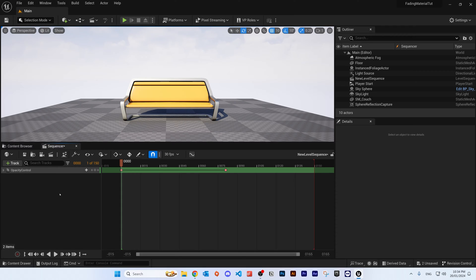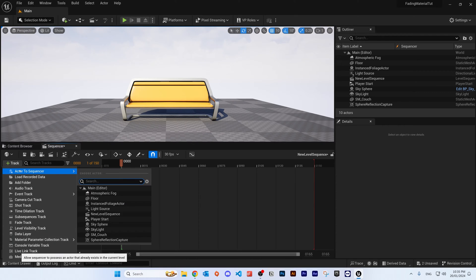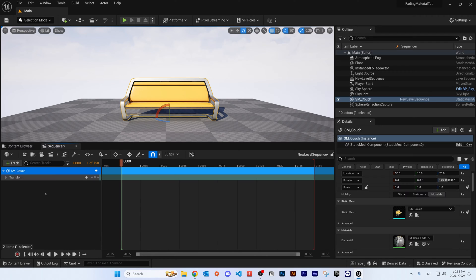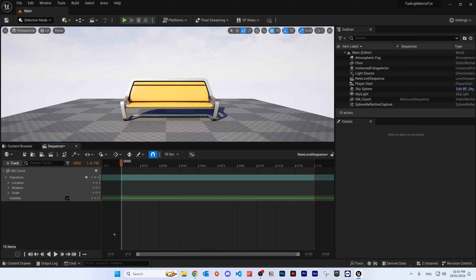What makes this unique is that it acts differently to the visibility of the actor inside the sequencer. Let me demonstrate that — I'll delete this from the sequencer and add the actor to the sequence, which is SM Couch. As you can see, there's no option to change the opacity. If we click the track button and then click on 'Actor Hidden in Game', there's an option that'll make the object appear or disappear.